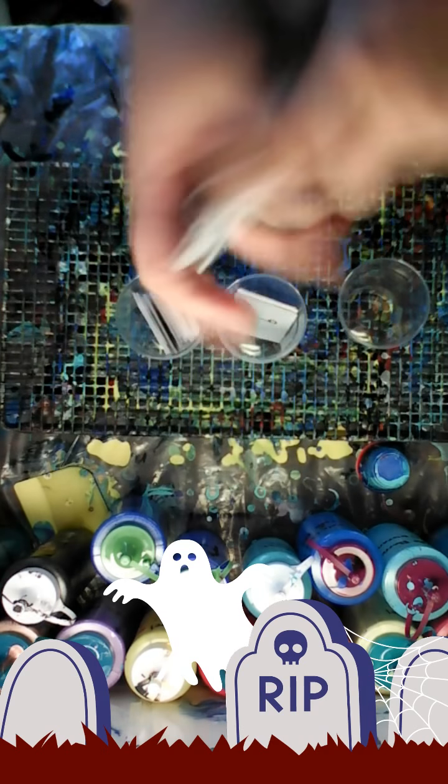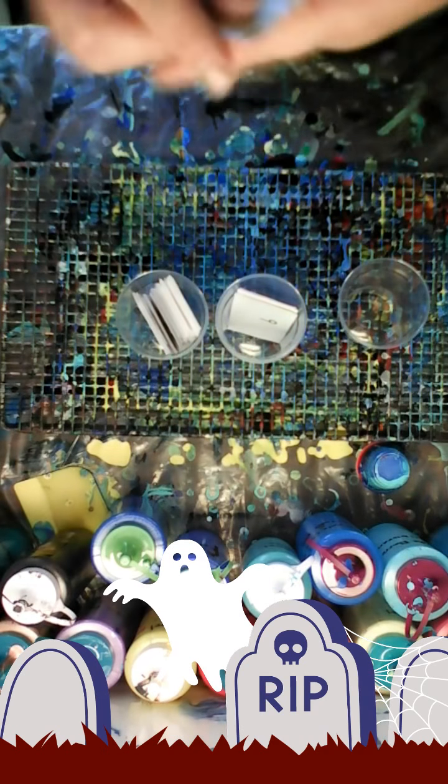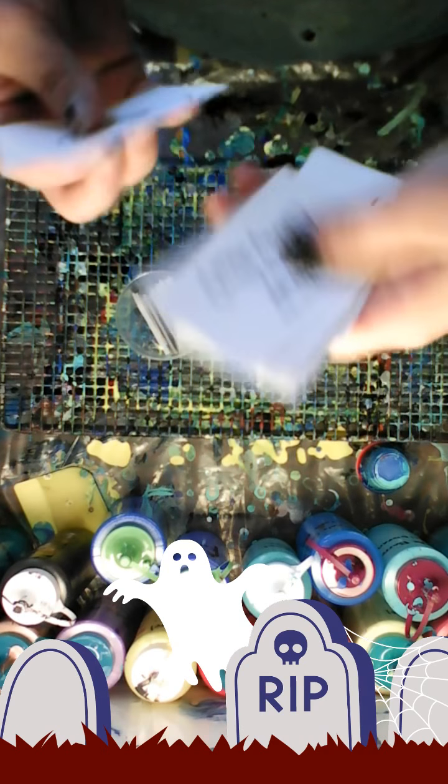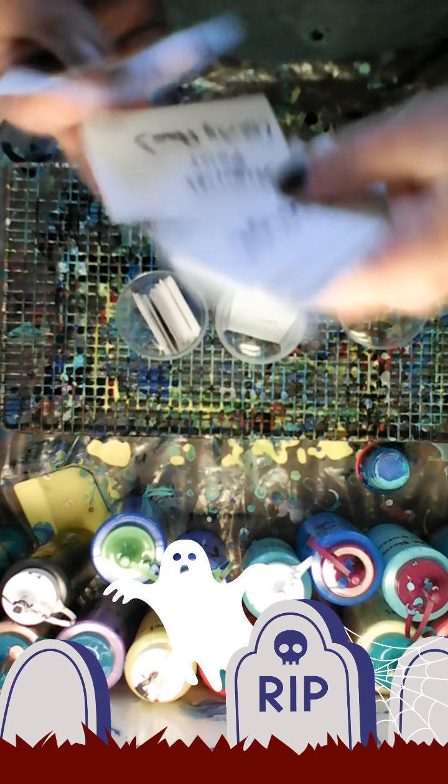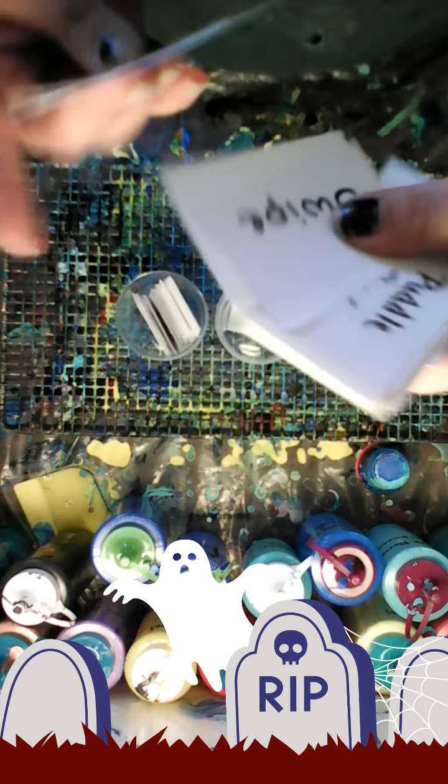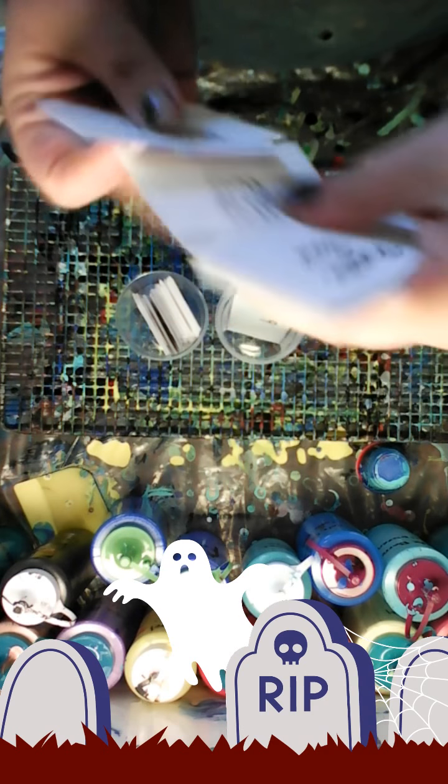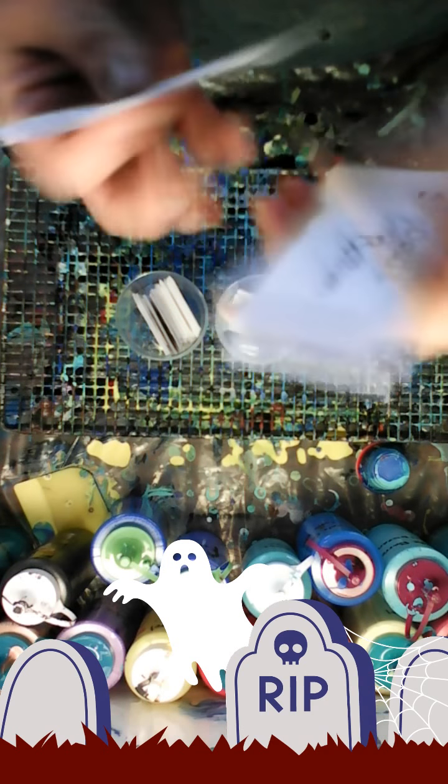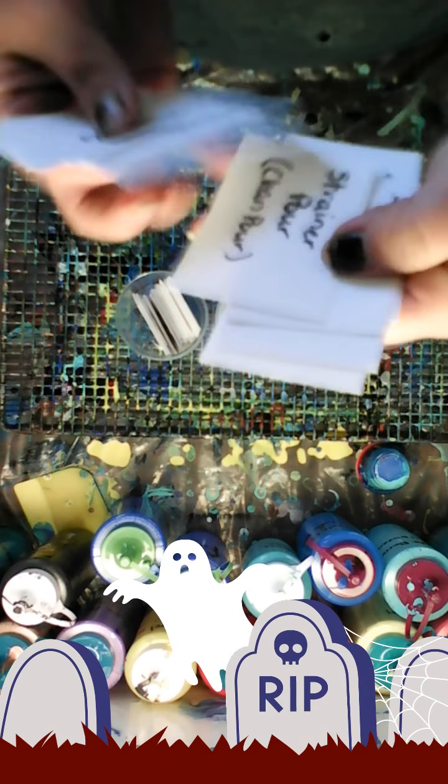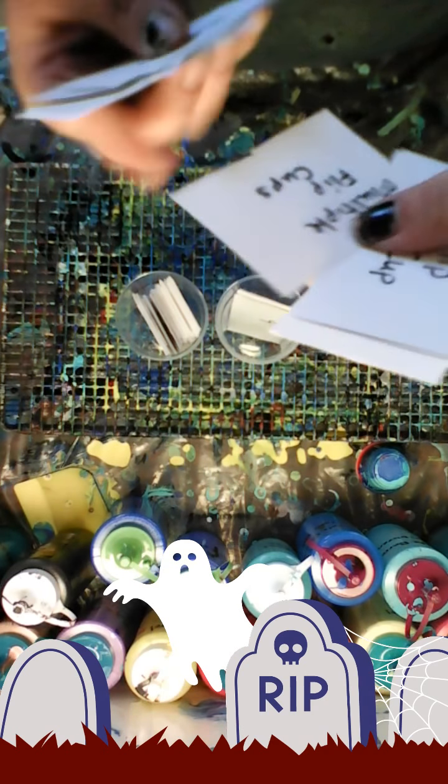All the ones that I know like the bomb clean pour, strainer pour, dirty pour, swipe, feather, puddle pour, flip and drag, bottle bottom, toilet paper roll, multiple flip cups, regular flip cup, chain pull, dirty pour, tree ring. There's a couple more in there. The second cup has numbers on them from two to ten. This would tell me how many colors I would use.